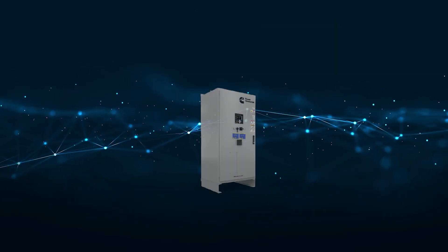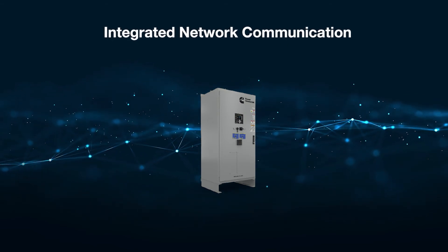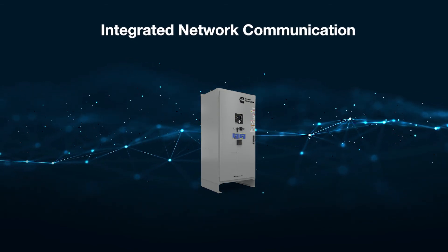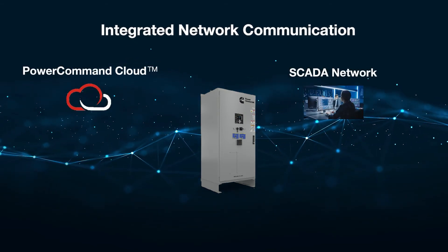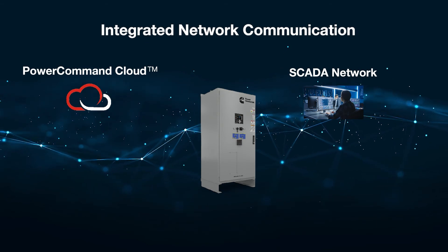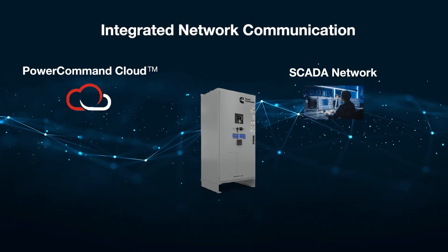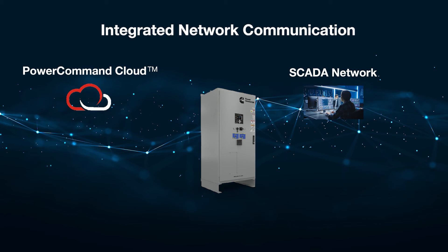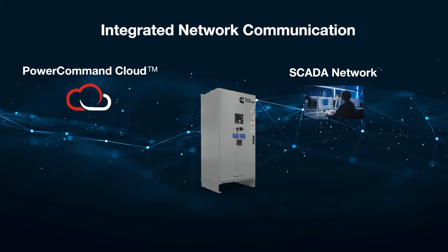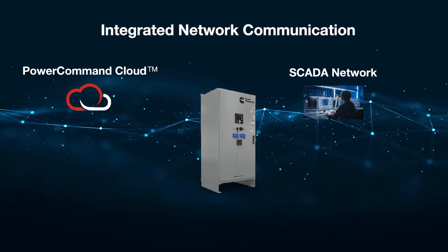The control has fully integrated networking solutions without requiring add-on modules for easy connection to a SCADA system or to a remote monitoring solution such as the Power Command Cloud.